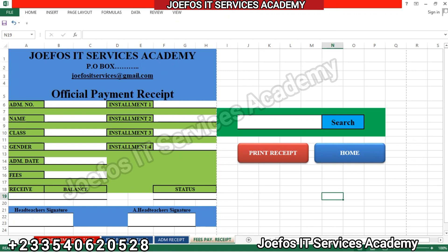Hello and welcome back to lesson 11 in the creation of our school management system with the Geofors IT Service Academy using Microsoft Excel and Microsoft Word. In our previous lesson we looked at how to design the official fees payment receipt, as you can see on your screens. In this lesson we are going to learn how to design the student enrollment data form.